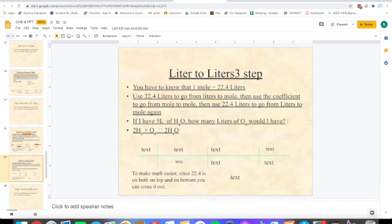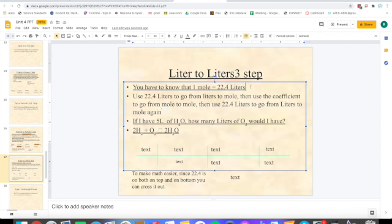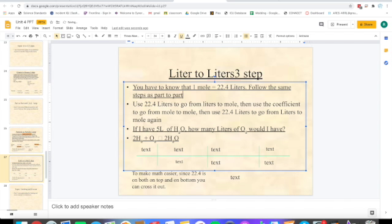Now for liters. The first bullet point in your notes: you have to know that 1 mole is 22.4 liters. Follow the same steps as particle to particle, except use the number 22.4. You use 22.4 liters to go from liters to moles, then use the coefficient to go from mole to mole, then use 22.4 liters to go from moles to liters again.